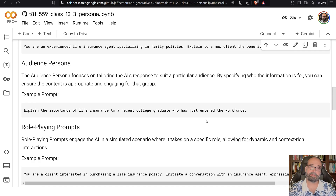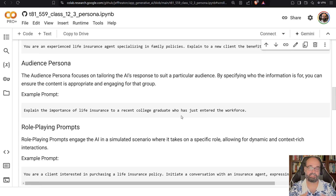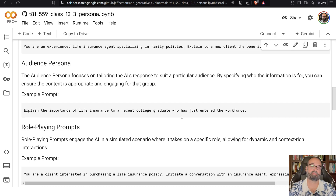'Explain it to me like I'm a fifth grader' is kind of where this comes from. So for example: 'Explain the importance of life insurance to a recent college graduate.' You're specifying the audience, and this is very useful — it lets the model know the level at which to talk. You can say 'Explain it to me like I'm a PhD student,' or 'like I have a PhD,' or 'like I am somebody who knows nothing about technology.' There are various options.